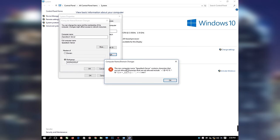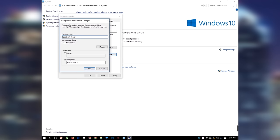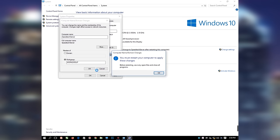There is an error message: the new computer name SpeedTek Server contains characters that are not allowed. Characters that are not allowed include spaces and special characters. The only thing to do is to remove the space between SpeedTek and Server. Instead of SpeedTek Server, type SpeedTekServer, because spaces and special characters are not allowed when naming your computer. Click OK and effect the correction.